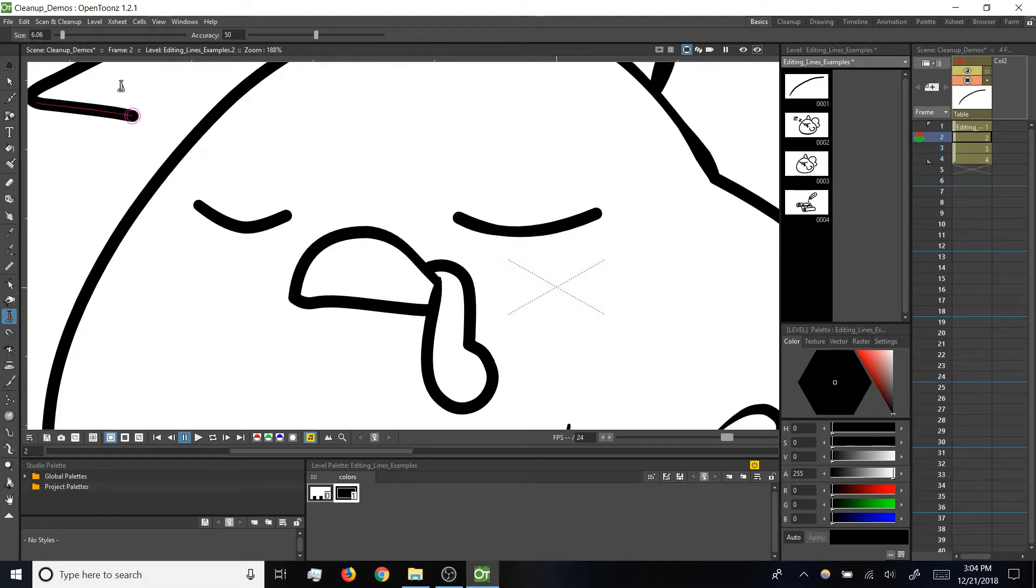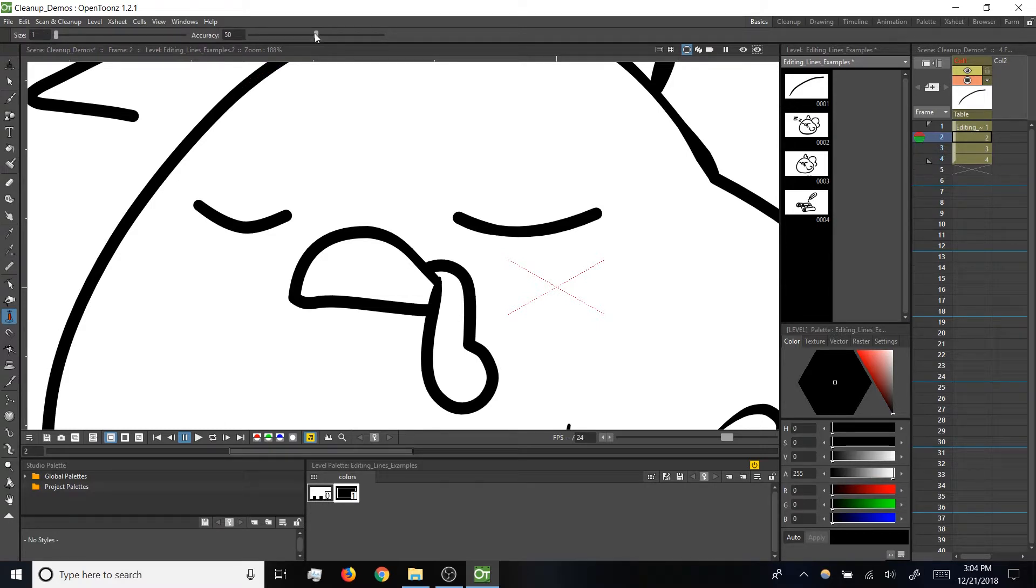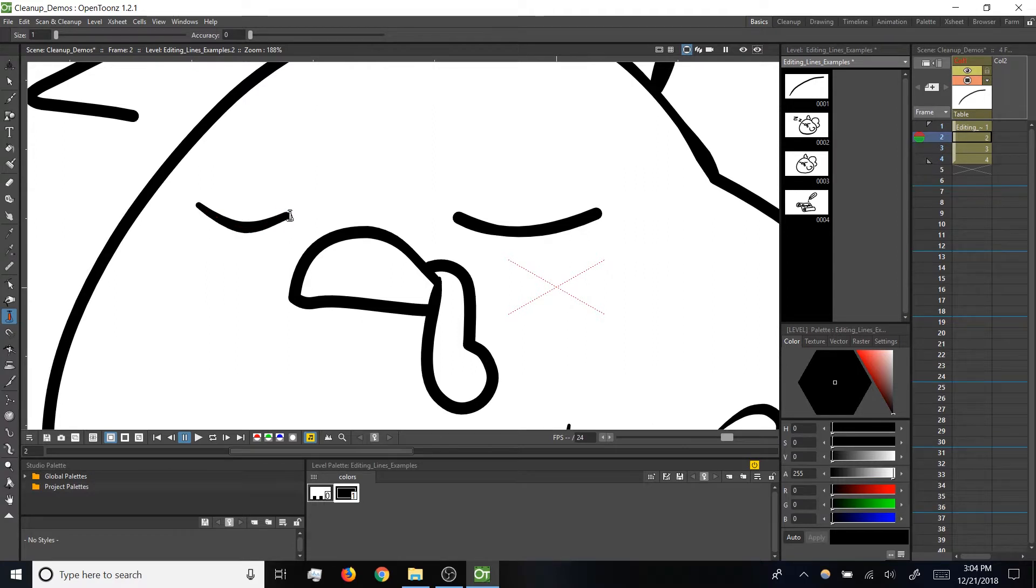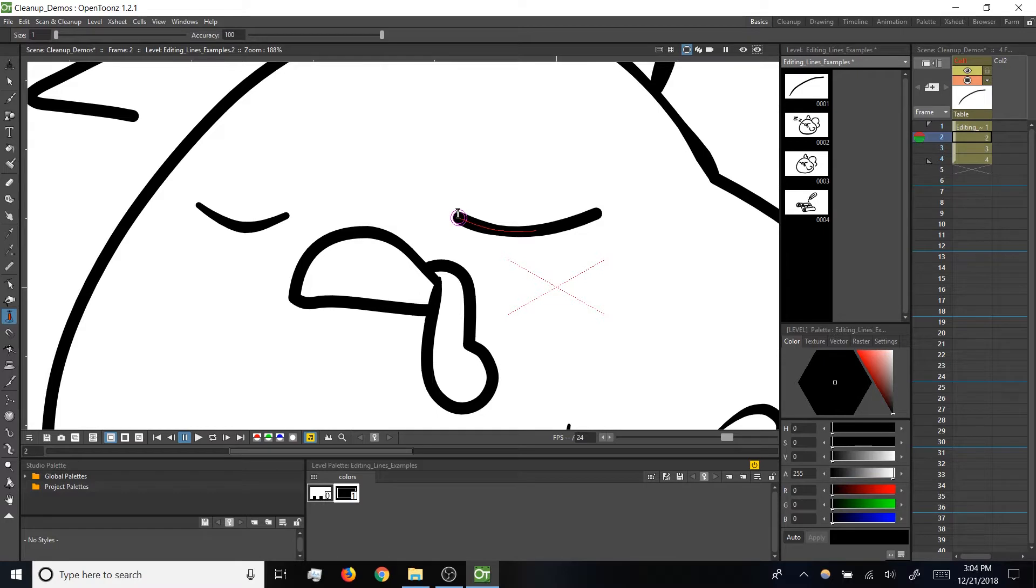So back to the pump tool, I'm going to set my size all the way down and then accuracy all the way down for this eyelid and we'll taper those endpoints, and then for this eyelid we'll crank accuracy all the way up and add that taper again.